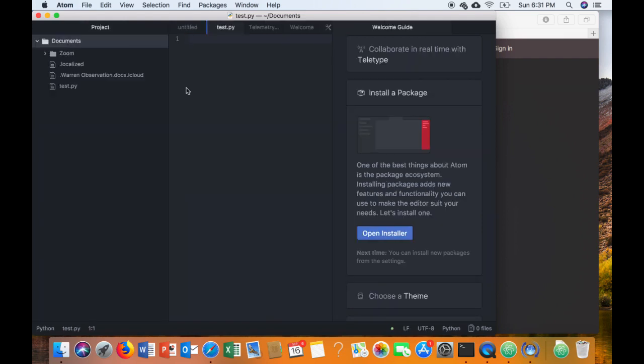And now we're going to run a couple things in order to test to see that everything's working. So the first thing that we're going to do is just print hello out to the console with some really simple, really basic Python.